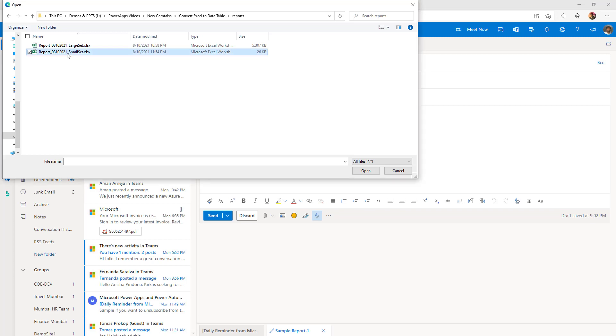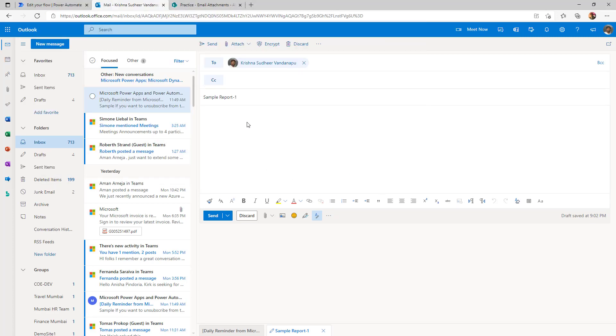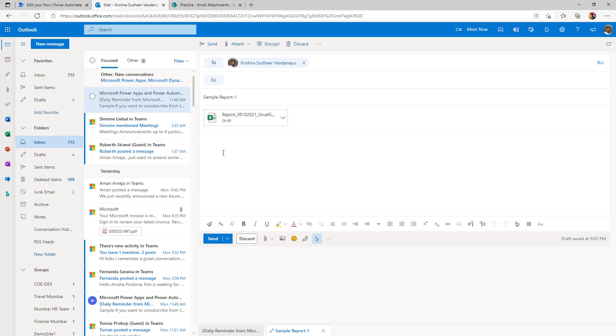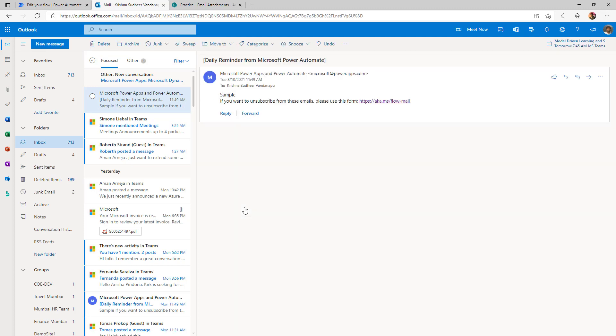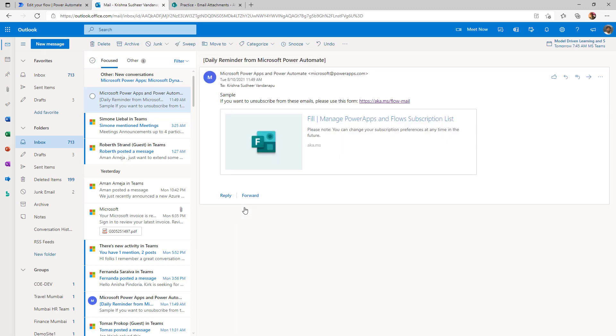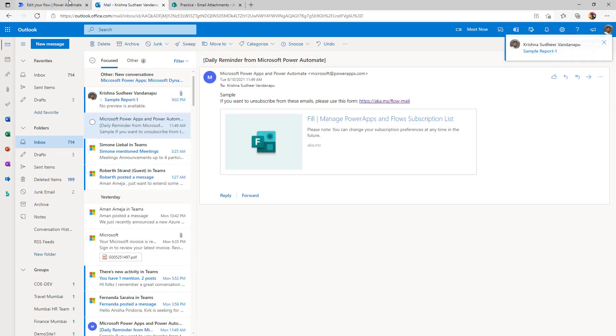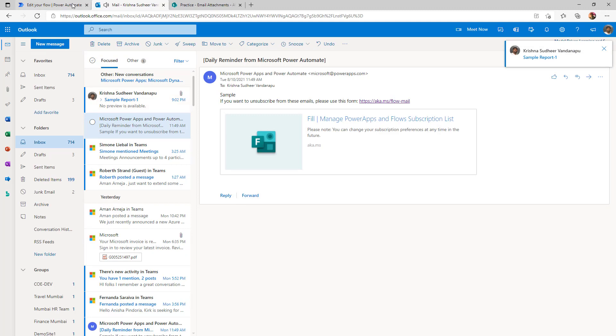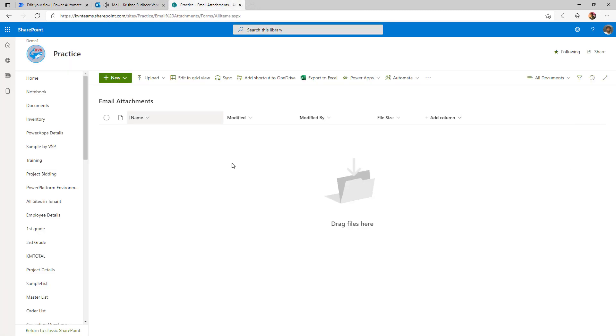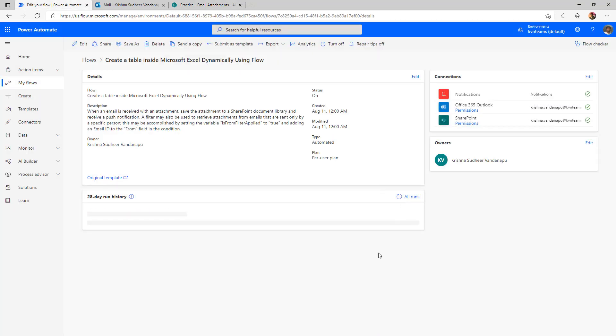I am attaching the small set and then I am sending this to myself. So, the expected behavior is flow should listen my inbox and read this email attachment and put it in my email attachment document library. Let us refresh this.